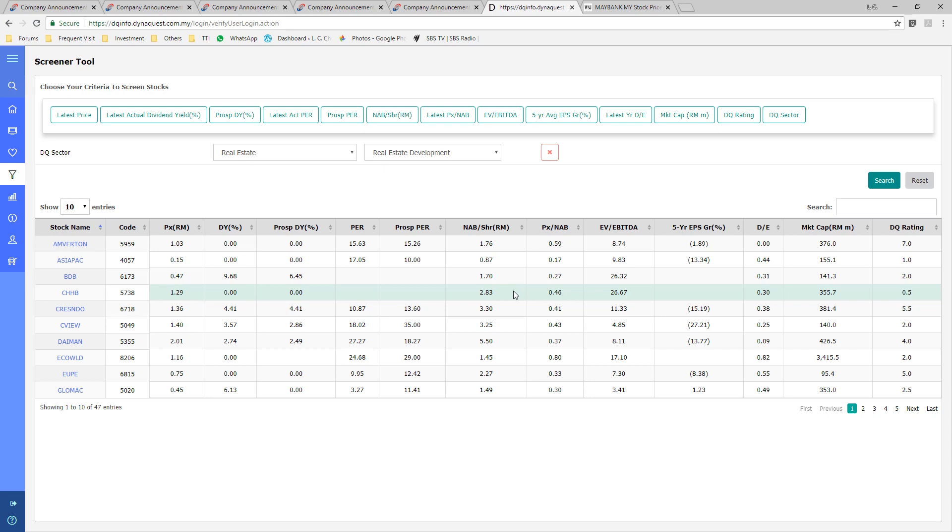The main challenge is the set of public companies could be very small. For instance, Bursa. Bursa is the one and only public listed stock exchange in Malaysia. Bursa has no peer in Malaysia.